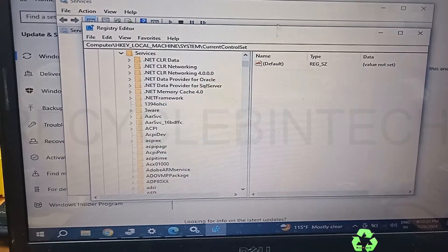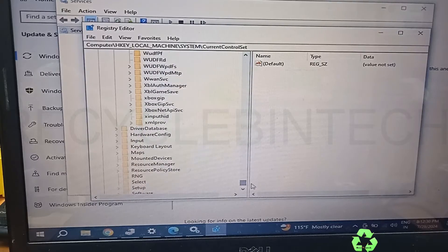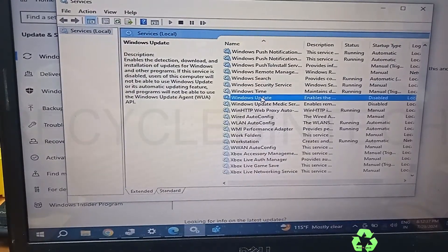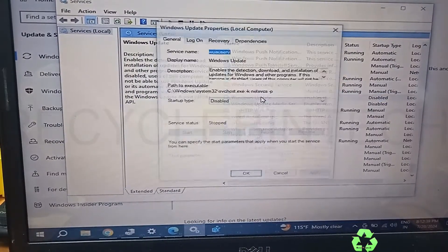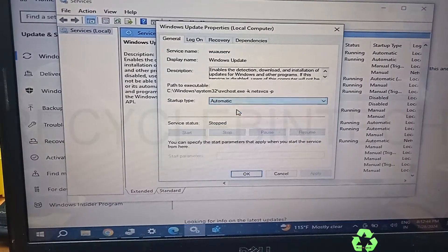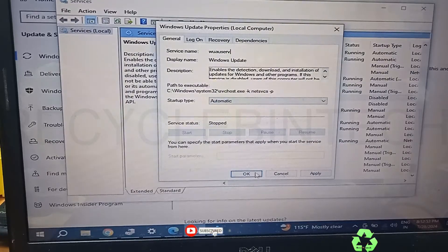In Services, scroll down. A simple method is to search for 'Windows Update' directly. Just double-click or open it. At the top you can see the service name is 'wuauserv' — W-U-A-U-S-E-R-V. Let me close this and find that entry.